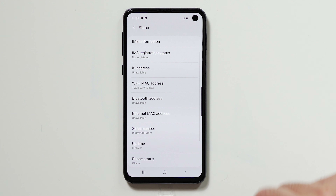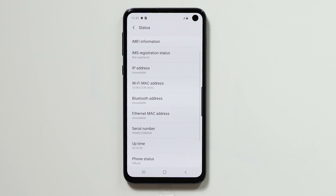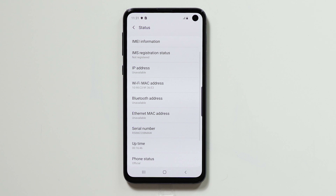These are all the ways you can find your serial number on your Samsung Galaxy S10e. If you found this video helpful, please subscribe to our channel, like the video, or leave a comment — we'd love to hear from you. Thank you for watching, until next time.